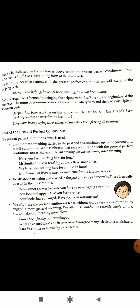The interrogative is formed by bringing the helping verb — that is the auxiliary verb has or have — to the beginning of the sentence. The noun or pronoun comes between the auxiliary verb and the past participle of the main verb. For example: 'Debak has been working on this answer for the last hour' is a statement. The question form is: 'Has Debak been working on this answer for the last hour?'